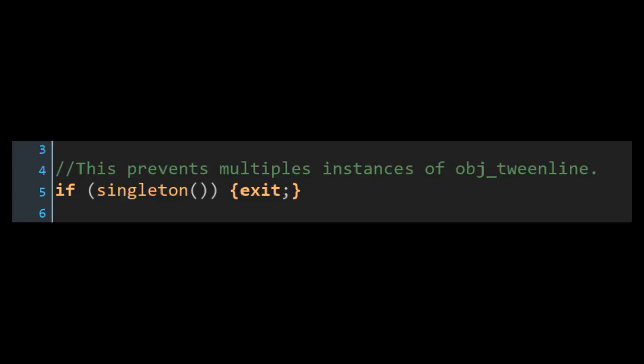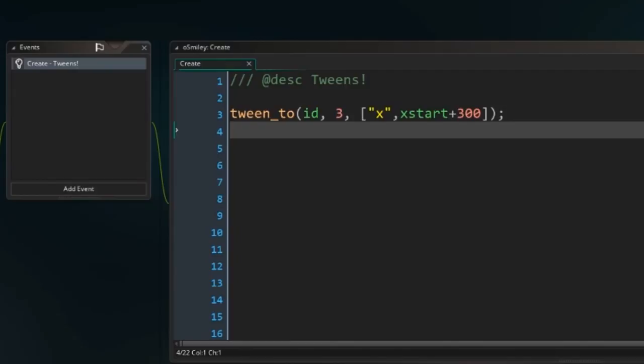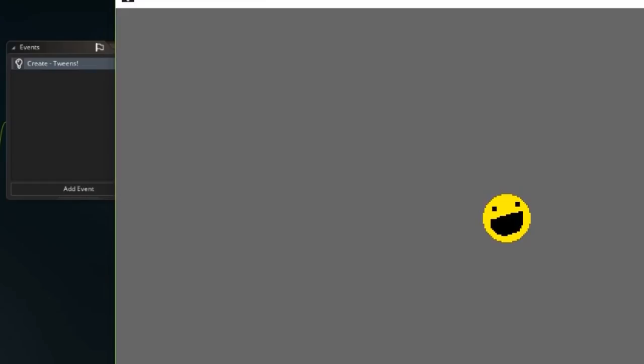Anyway, actually using Tweenline to tween things is pretty straightforward. You type tween2, you list the instance, the duration and the things in that instance that you want to tween and what you want to tween them to and you're pretty much good. You can then save that tween's ID in a variable and pause it, play it and do whatever you want with it.